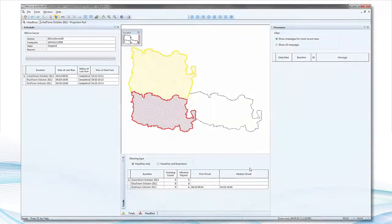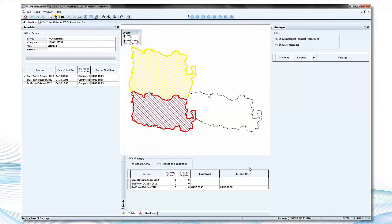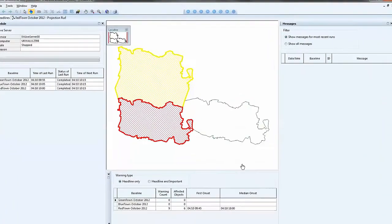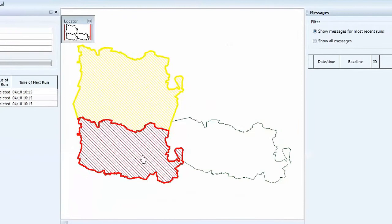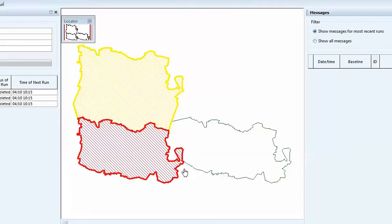The IW Live operator interface opens to the main headline page where different model areas are represented by polygons in the center of the screen. In this example, the polygons shown are themed based on the number of warnings that are projected for the next 24 hours.